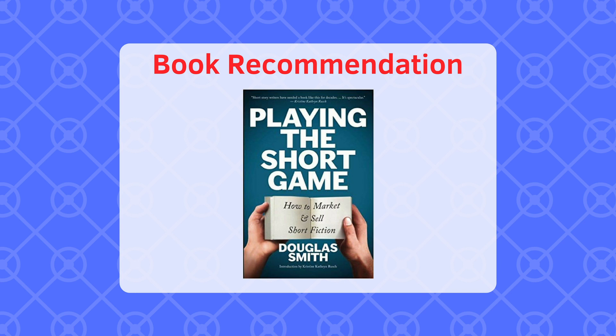So I'll drop an affiliate link to the book in the video description. I don't know Doug, he doesn't know me, but I really like this book so much that I want to recommend it to you guys because I think it will be helpful for you. And as a reminder, you can find links to all the programs and the websites that I mentioned in this video in the video description. So check those out and I hope this makes it easier for you.